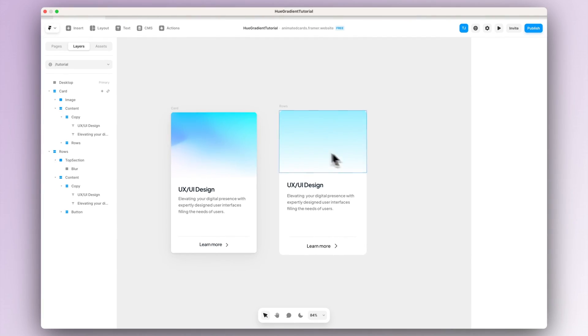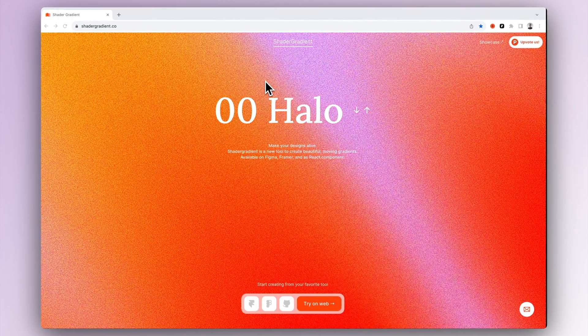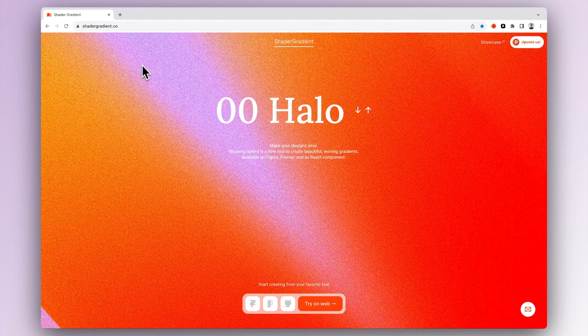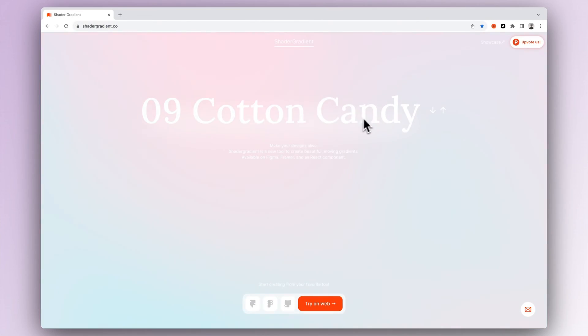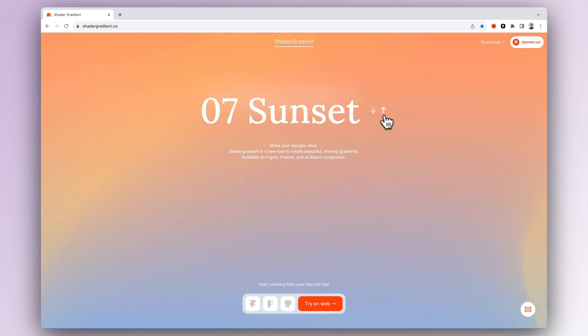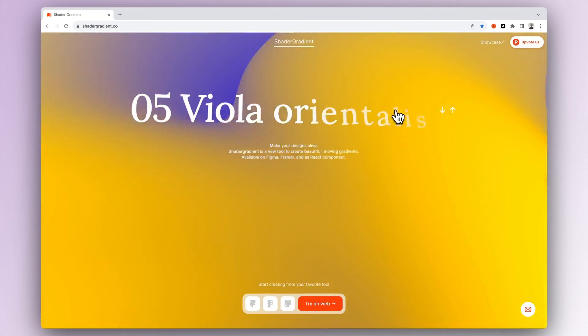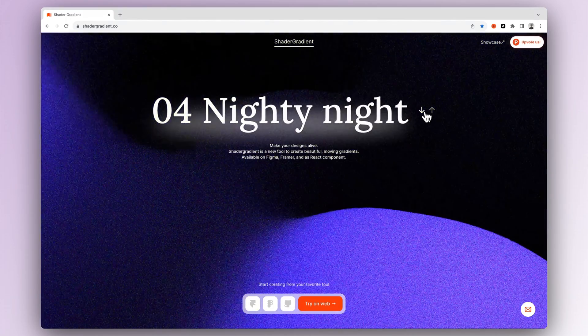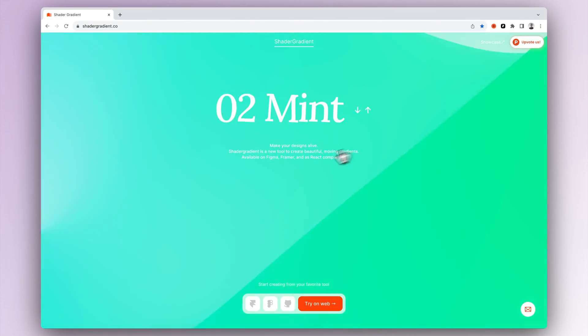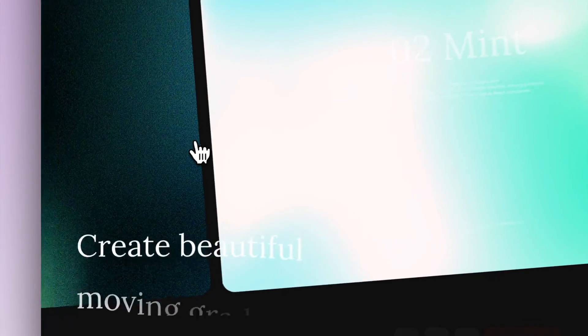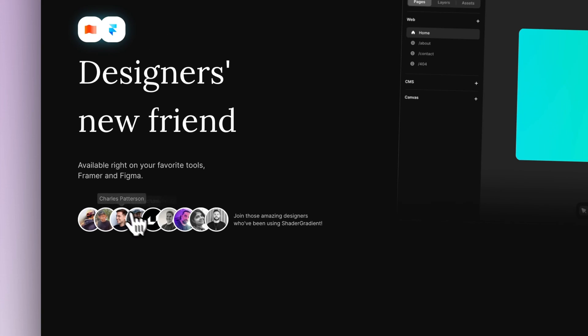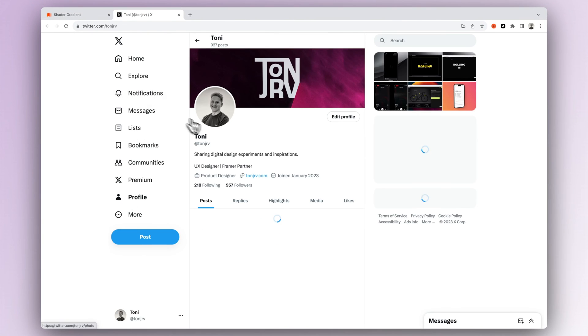To achieve the effect that we want, we will go to shadergradient.co where we can get this amazing component that you can use in Framer or in Figma or in code. Here you can see some nice examples of what kind of effects you can achieve with it. And if we take a closer look at the website we can actually see some familiar names and faces in here, and also some self-promotion if you want to follow me on Twitter feel free to do it.